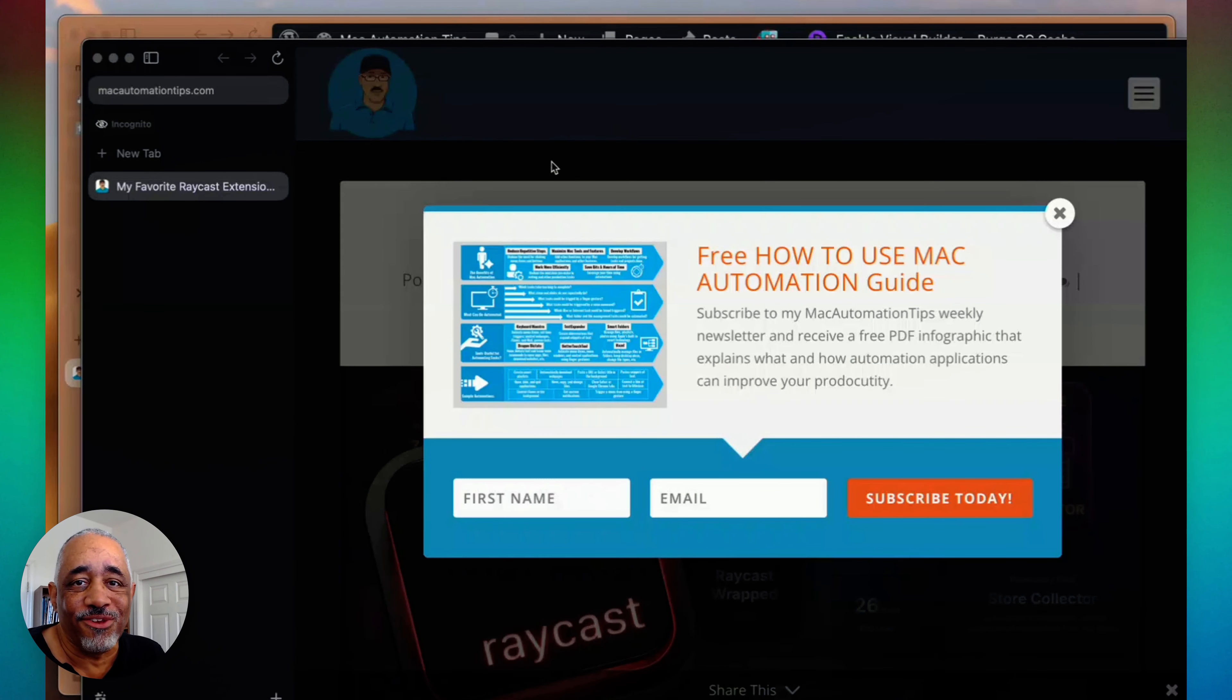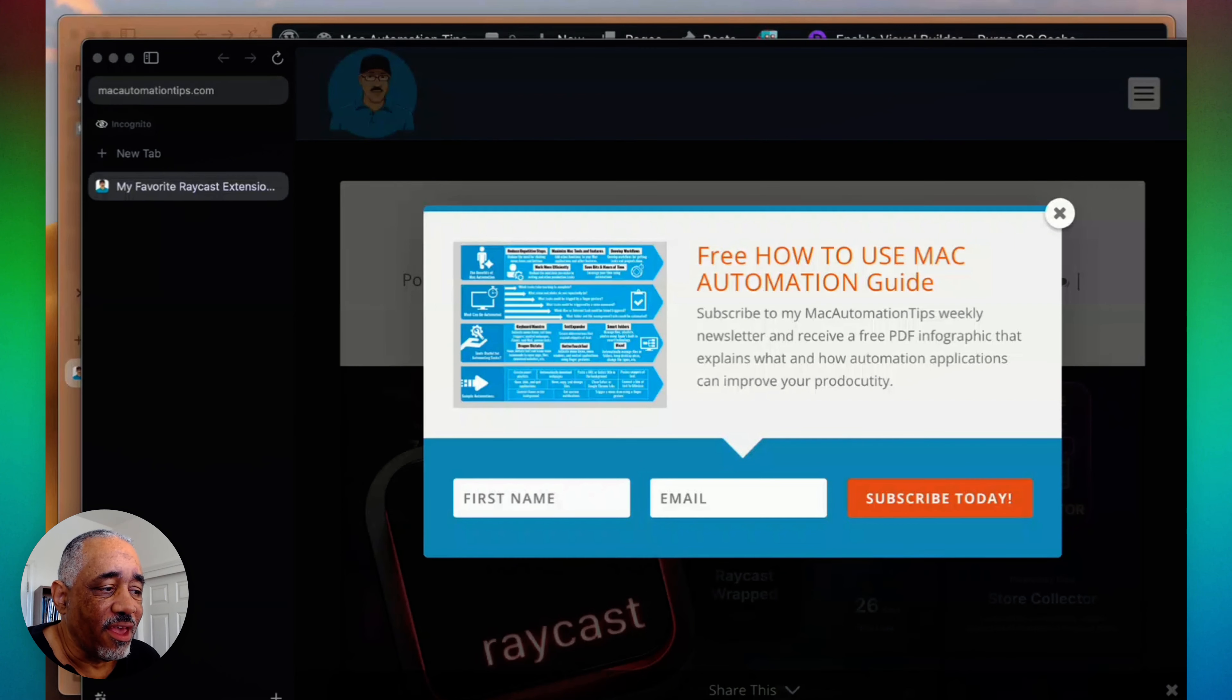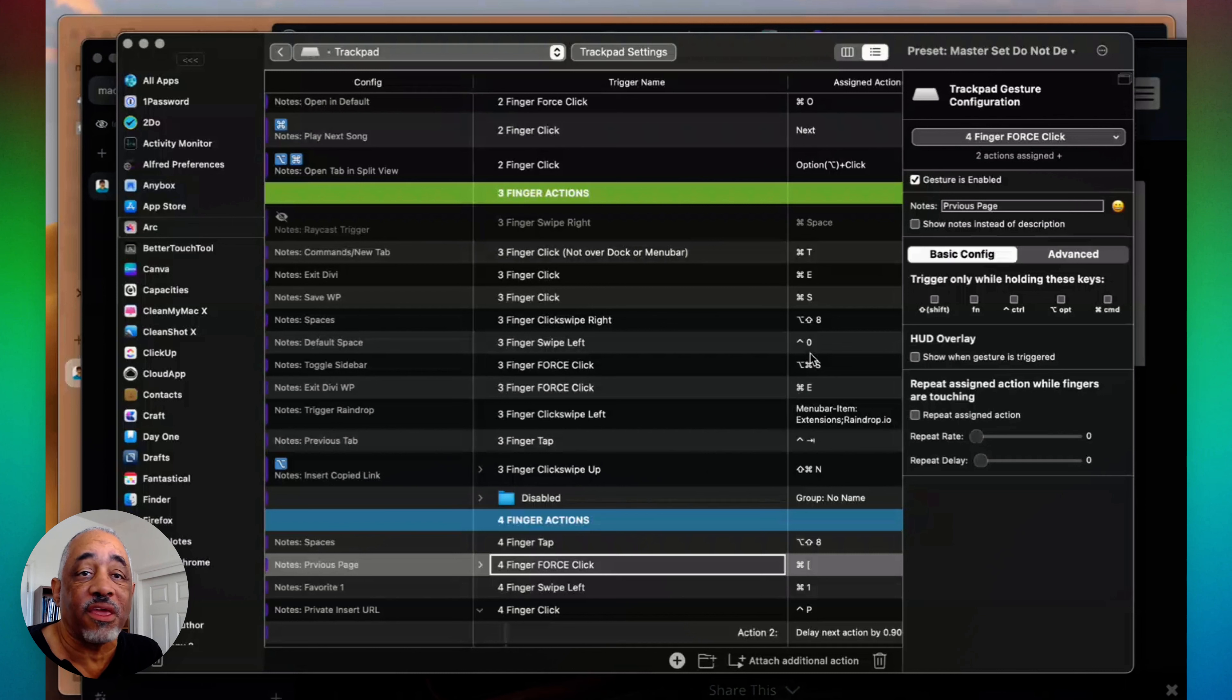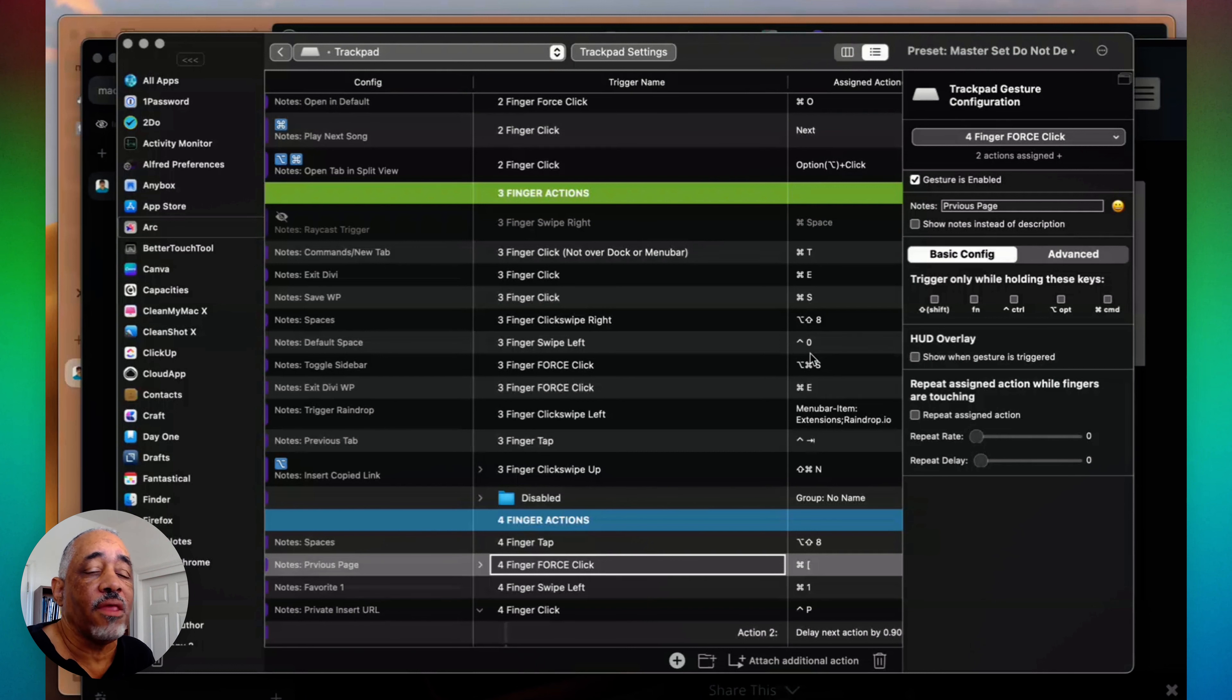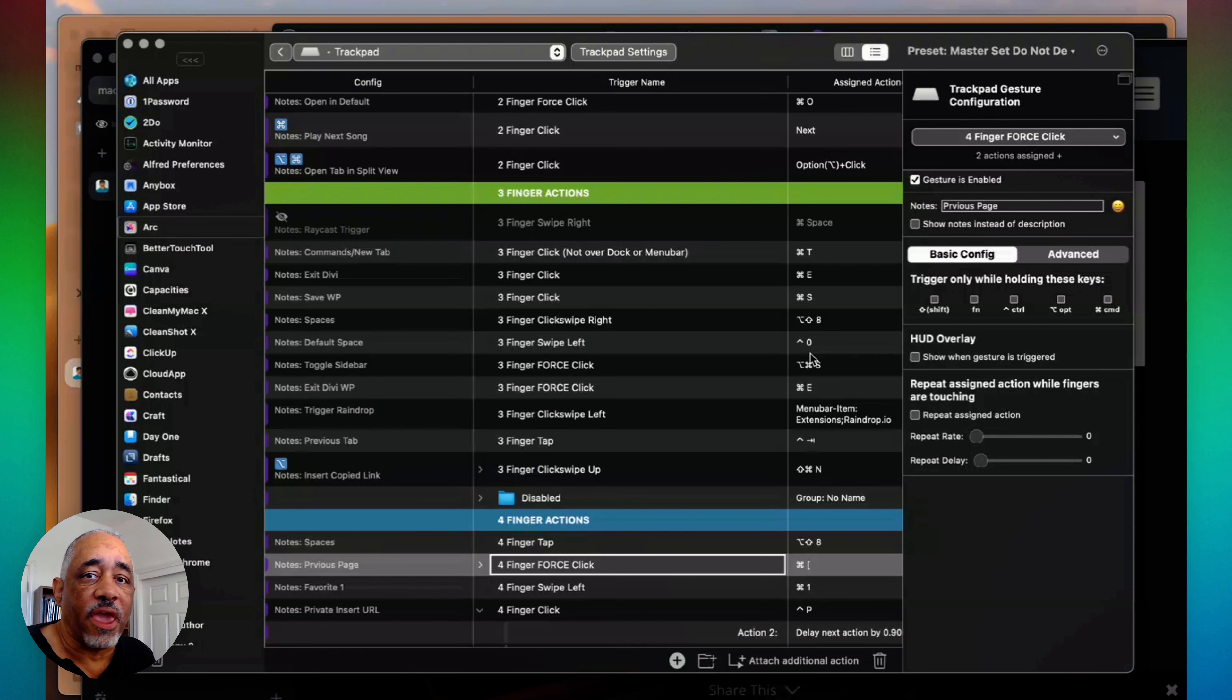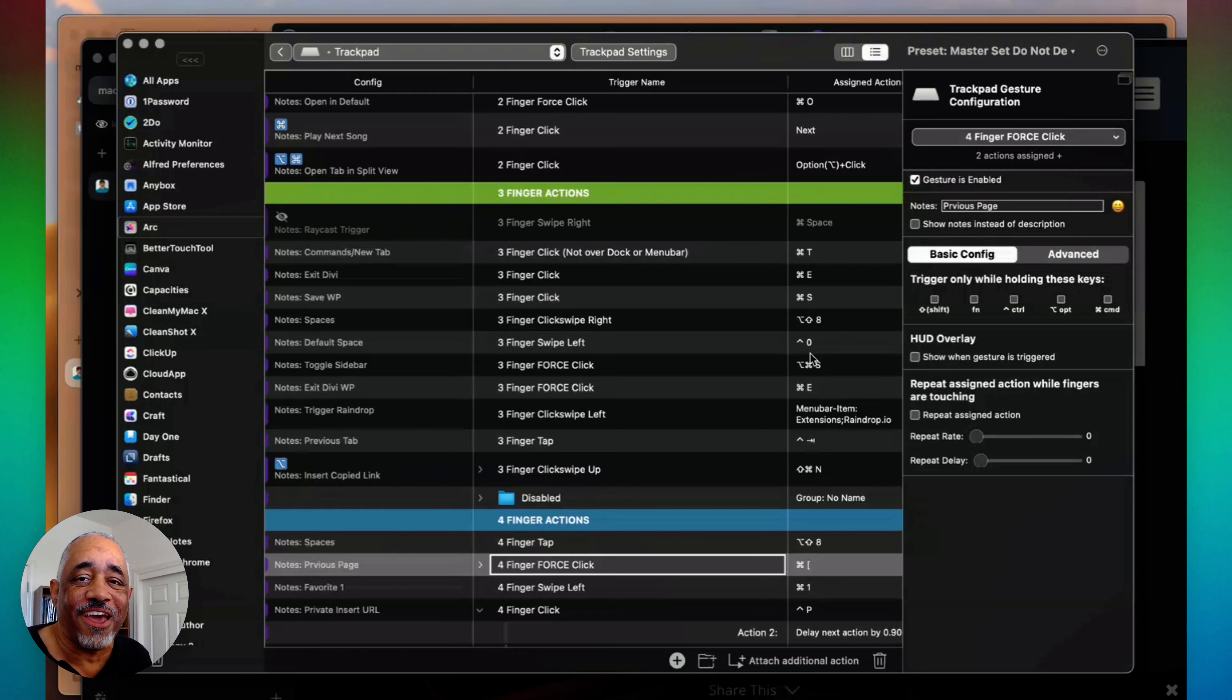So that's how I do a lot of the finger gestures with Arc. And again, you can use this with any web browser. All you have to do is assign your Better Touch Tool finger gestures to a particular shortcut. And then just figure out which ones work best for you, and practice it. That's how I do that.